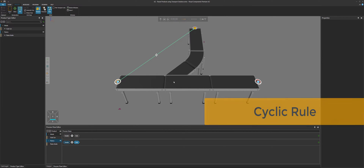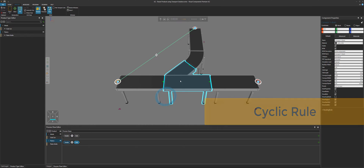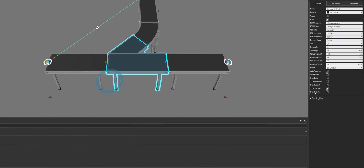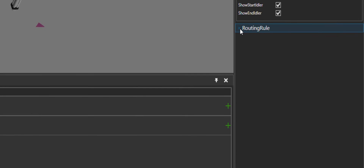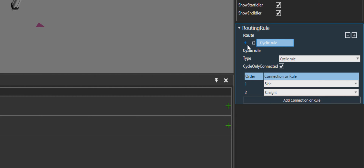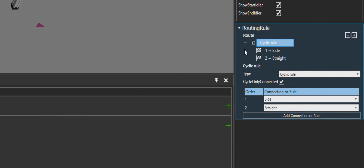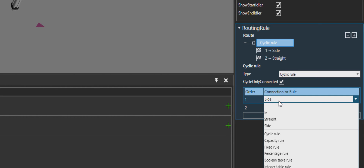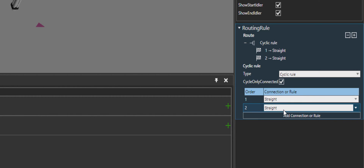Now to route the products, let's select our divert conveyor, go to its properties, and at the bottom we have a routing rule section. By default it's using a cyclic rule. I know that the feeder process will first make a metal can and then a plastic bottle. So for the first product, let's route it straight ahead, and the next product to the side. Then the cycle repeats itself.